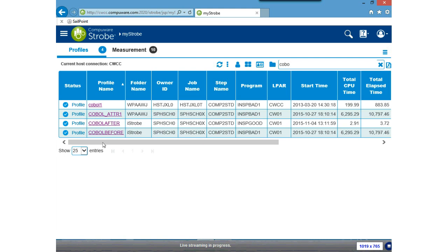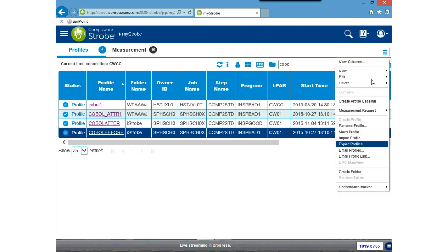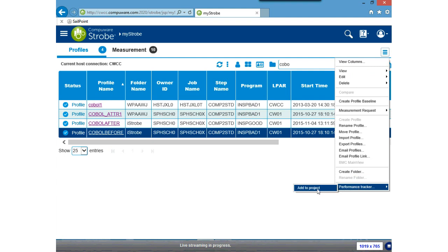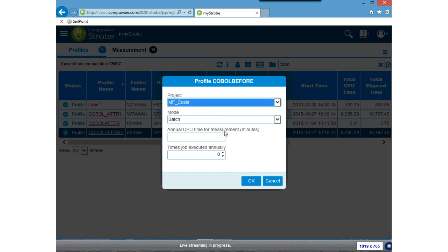I'm going to pick the COBOL Before profile throughout this complete presentation. I'm going to highlight that profile, and I can right-click to add it to a project, or use the menu/hamburger on the right-hand side for a dropdown list of available actions. Down at the bottom of the selection list is Performance Tracker, and I will add this profile to a project — the mainframe costs project we just set up. It's a batch profile that executes 52 times a year — it's a weekly job.